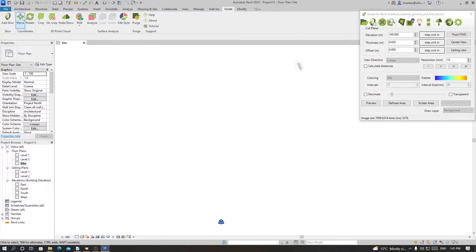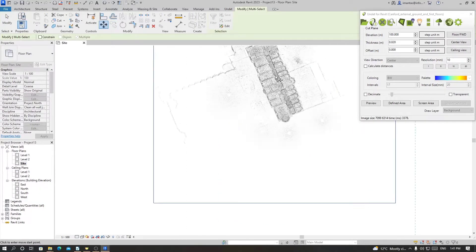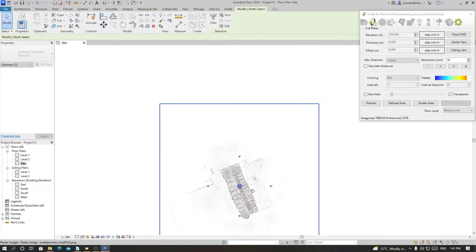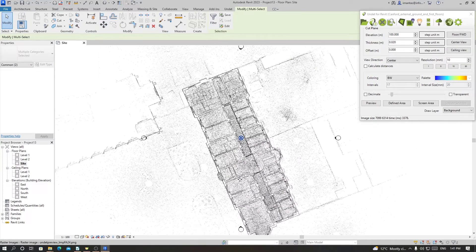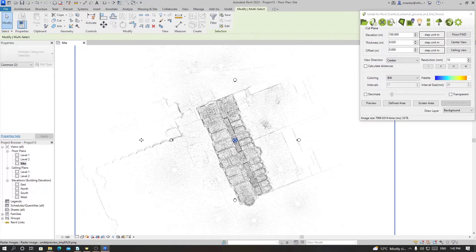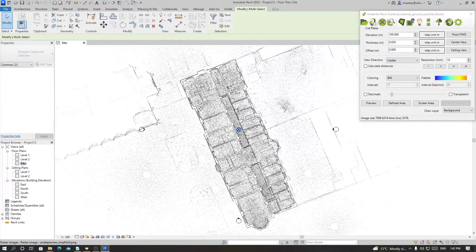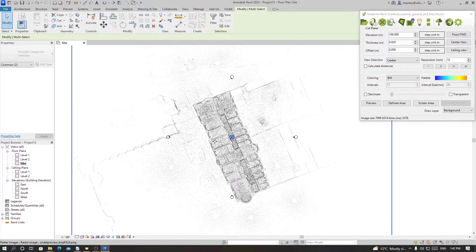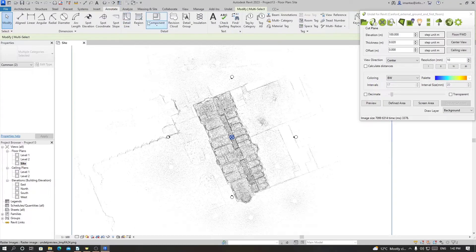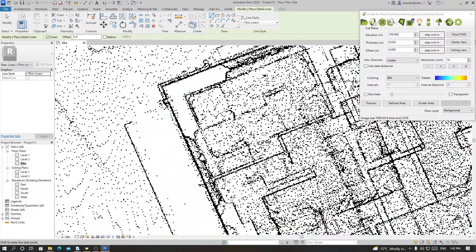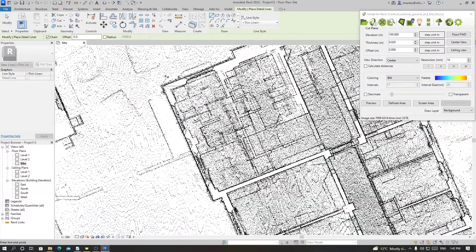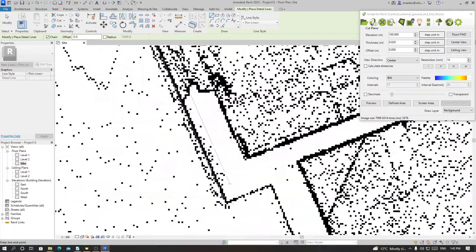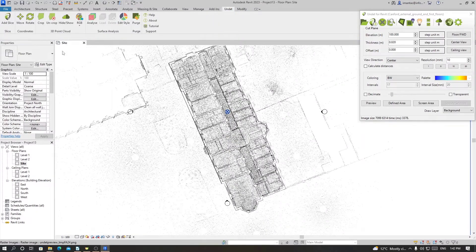Now it's closer to our base point, but as we know in Revit it's easier to work in horizontal and vertical orientation. Right now our point cloud is slightly tilted, so to orient it horizontally and vertically, we go to Annotate and create a detail line along one of the straight walls.